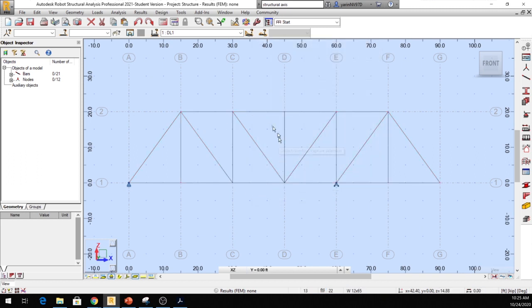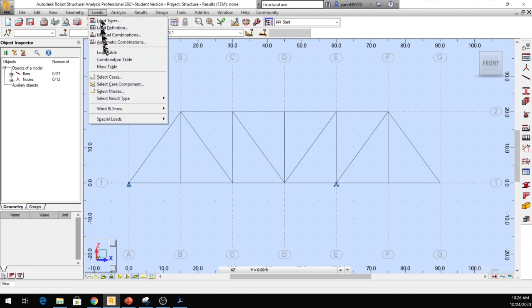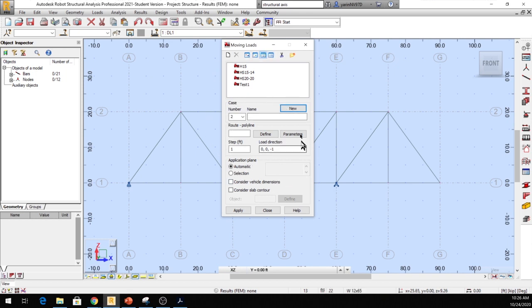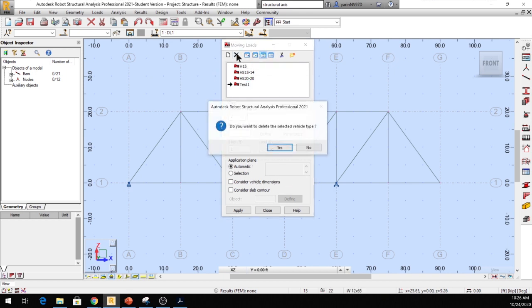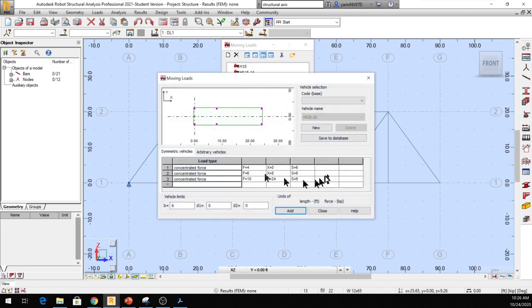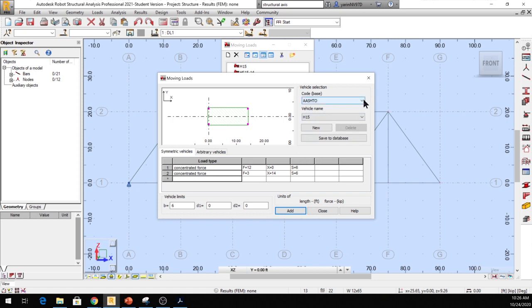Now we need to add a moving concentrated load. For an influence line, we select a one-unit vertical load that travels from one end to the other. Go to Load, then Special Load, then Moving Load. Click the New icon in the moving load dialog. They have standard AASHTO vehicles, but we'll make our own — click New, name it Single Load, and click OK.